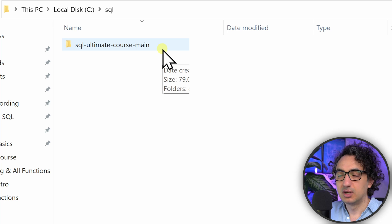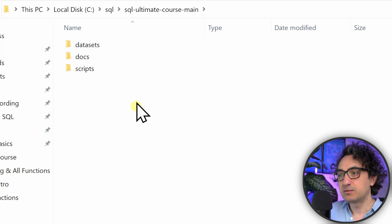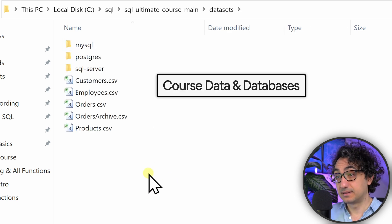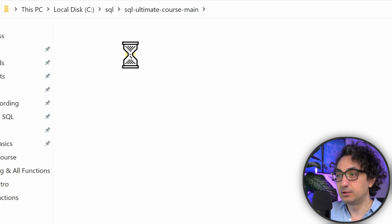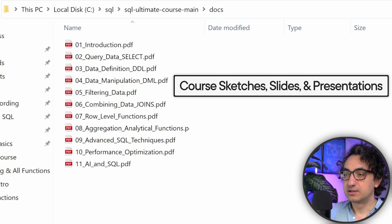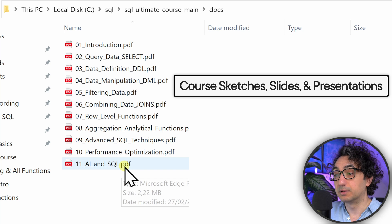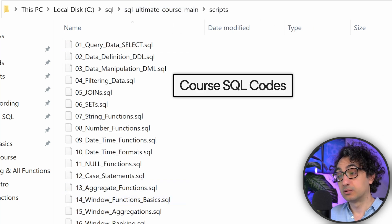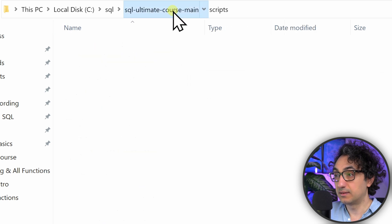Put the downloaded folder somewhere safe. Inside it you'll find three things. The first is the Datasets folder, which contains all the databases we'll use to practice SQL. The second folder contains all the documentation - visuals, presentation slides, everything I present during the course. The third folder is Scripts, which contains all the SQL code used throughout the course.